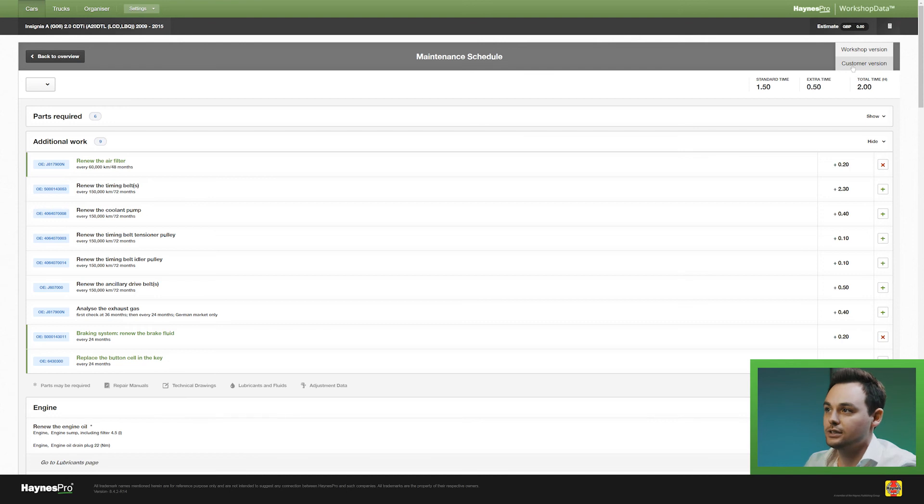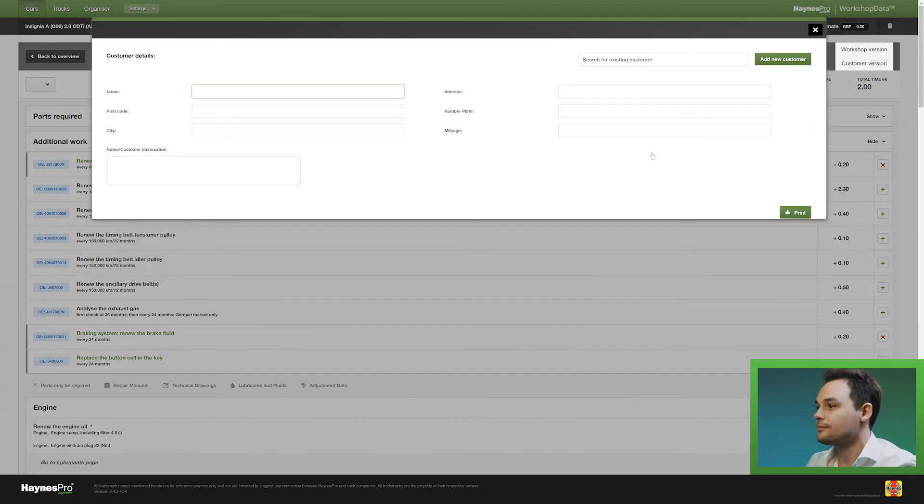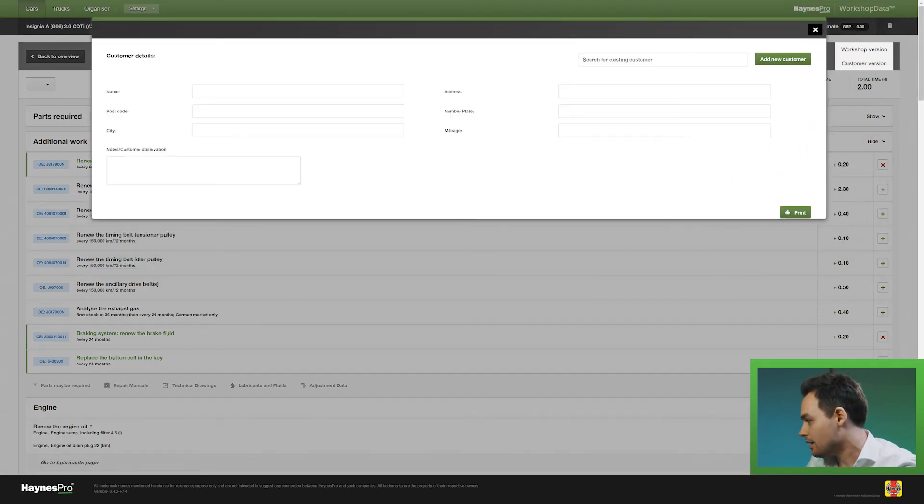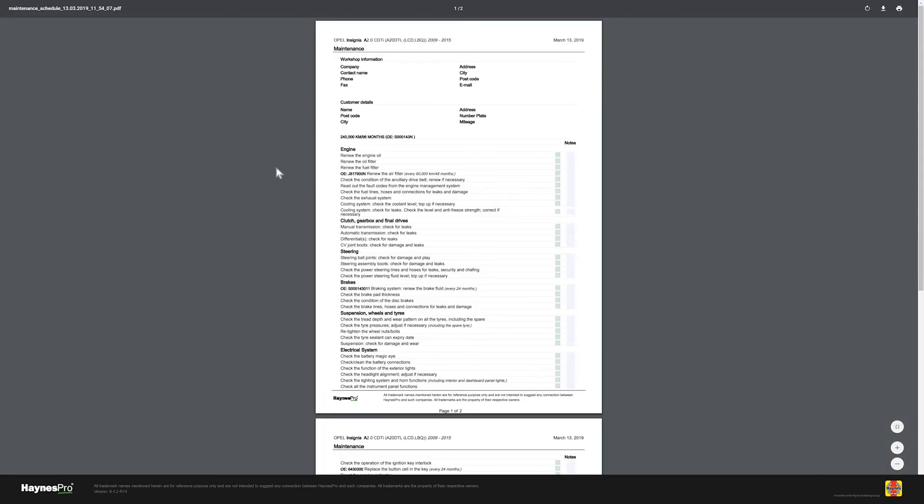In this case I will select the customer version, I will click on print and open the maintenance schedule. And that is how you create a maintenance schedule in workshop data. Now you're ready to start the job. See you next time in a new video.